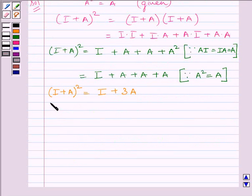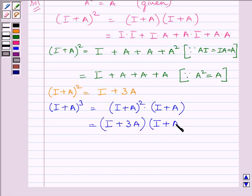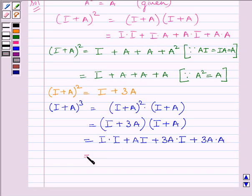Now we have to find the value of (I + A)³. We can write (I + A)³ = (I + A)² × (I + A). Since (I + A)² = I + 3A, we write (I + 3A)(I + A). Expanding: I·I + 3A·I + I·A + 3A·A, which gives I + 3A + A + 3A².